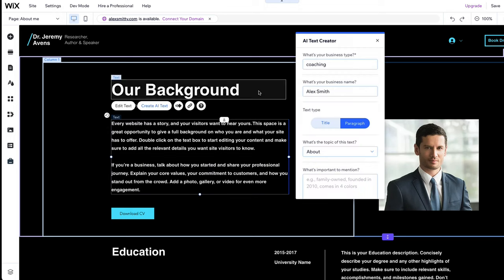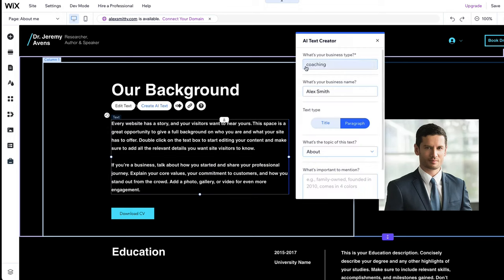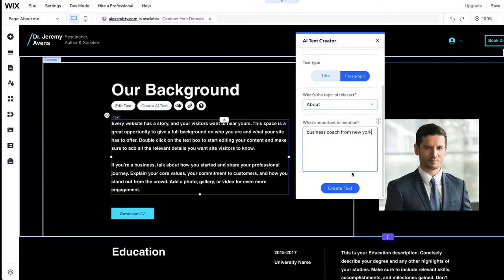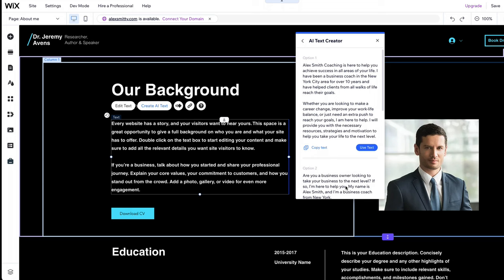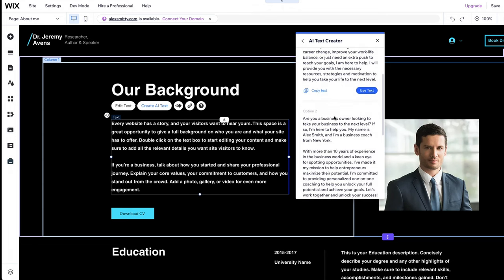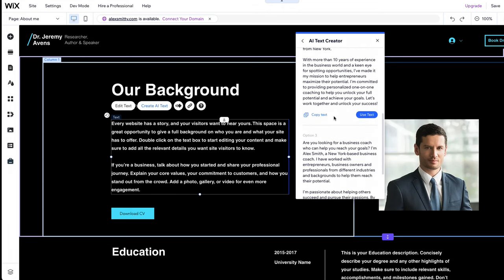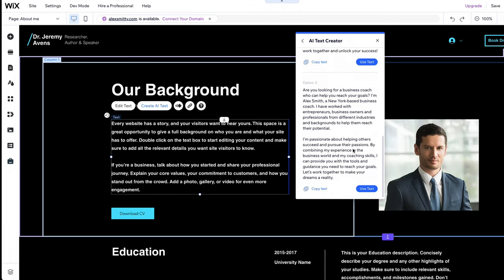Add a business type, a topic, and a few details and click Create Text. You will now receive three different AI-generated versions that you can use for free by clicking on Use Text.